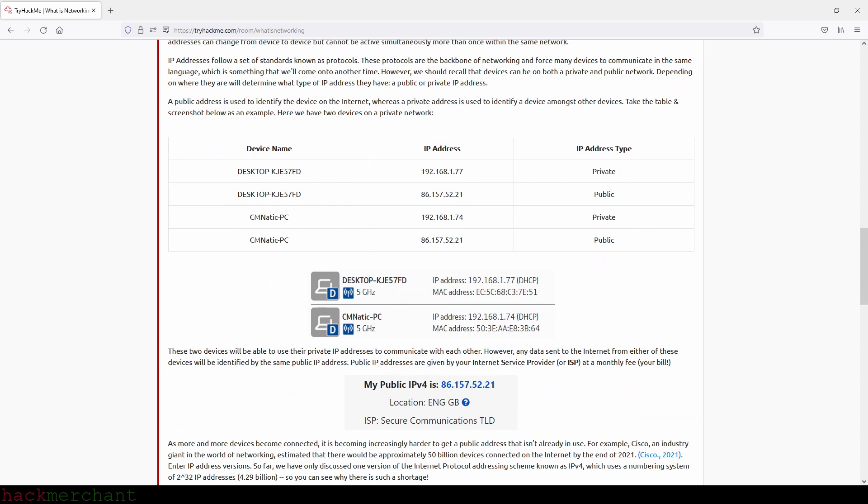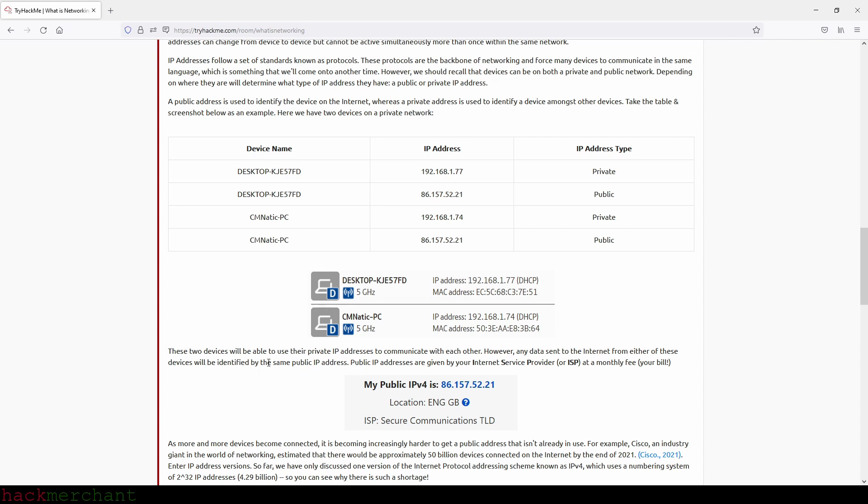IP addresses follow a set of standards known as protocols. These protocols are the backbone of networking and force many devices to communicate in the same language, which is something that will come on to another time. However, we should recall that devices can be on both a private and public network. Depending on where they are will determine what type of IP address they have - a public or private IP address. A public address is used to identify the device on the Internet, whereas a private address is used to identify a device amongst other devices. Take the table and screenshot below as an example. Here we have two devices on a private network, so this device and this device, which we see right here with their private IP addresses. These two devices will be able to use their private IP addresses to communicate with each other. However, any data sent to the Internet from either of these devices will be identified by the same public IP address, which we see right here and of course inside the table also.